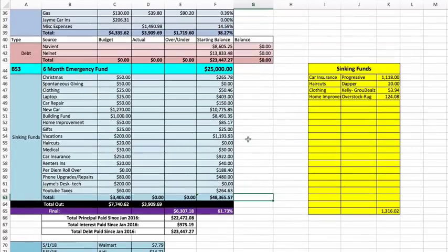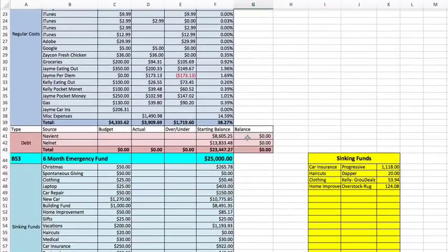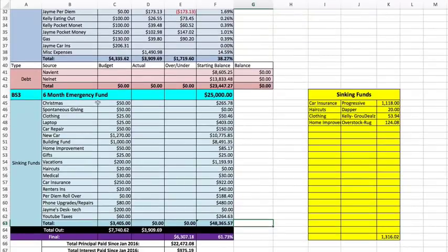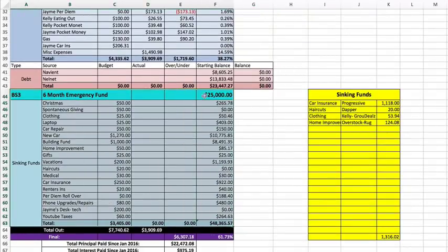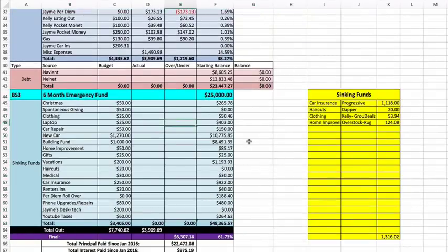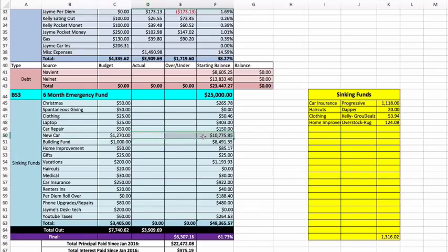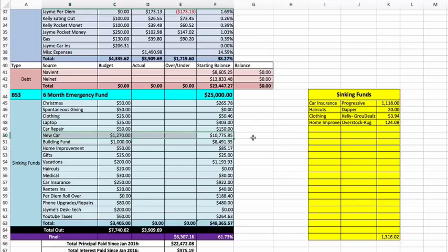That is it for the month, guys. I will be funding my sinking funds at the end of the month. I always wait until the end to fund them. The big goal that we're working on right now is this new car. We're planning on getting a Chevy Equinox this coming September. That's our goal.